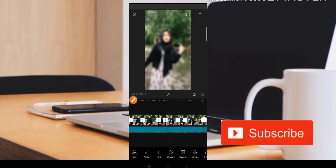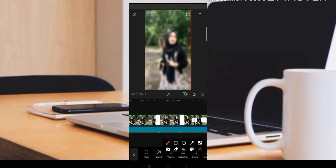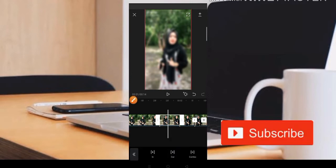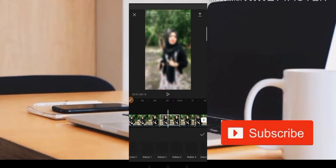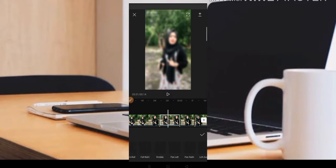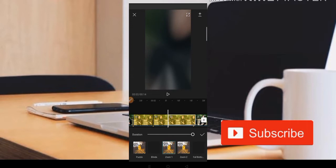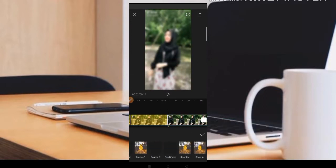Kita potong-potong terlebih dahulu dan setelah itu kita bisa klik saja bagian potongan dari videonya. Disini kita pilih bagian animasi. Teman-teman bisa pilih di bagian kombo dengan animasi zoom 1. Kita pilih zoom 1 untuk potongan yang pertama. Potongan pertama atau yang terakhir teman-teman bisa gunakan zoom 1.